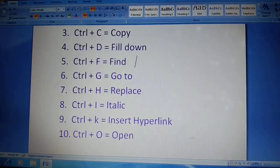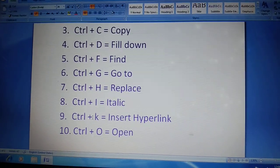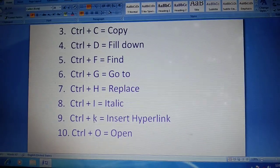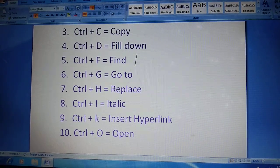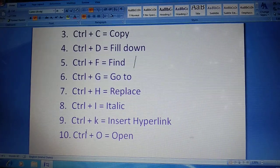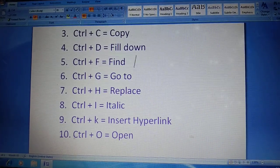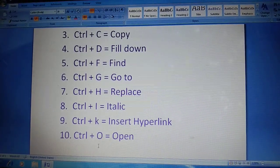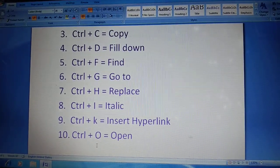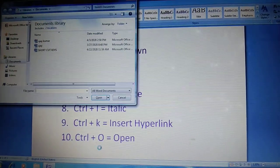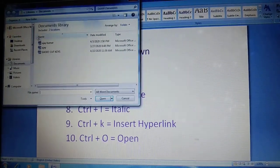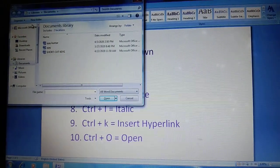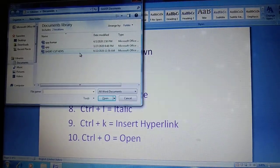Okay. Next, Ctrl plus K means insert hyperlink. Ctrl plus O means open. You open your save documents.